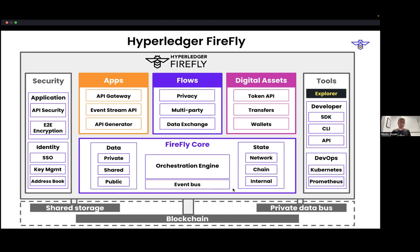Out of the box, Hyperledger Firefly works with Hyperledger Fabric, all flavors of Ethereum or EVM-compatible chains, which include Hyperledger Besu, Quorum, GoEthereum, public mainnet Ethereum, Polygon, and a bunch of other EVM-compatible chains. If it's compatible with EVM and JSON-RPC, it should work. There's also a starter kit for Corda as well. There are plugins for everything, all the way from which type of database you're using to the event delivery bus, all the way to the blockchain being used. It's a very pluggable, microservice-type architecture.